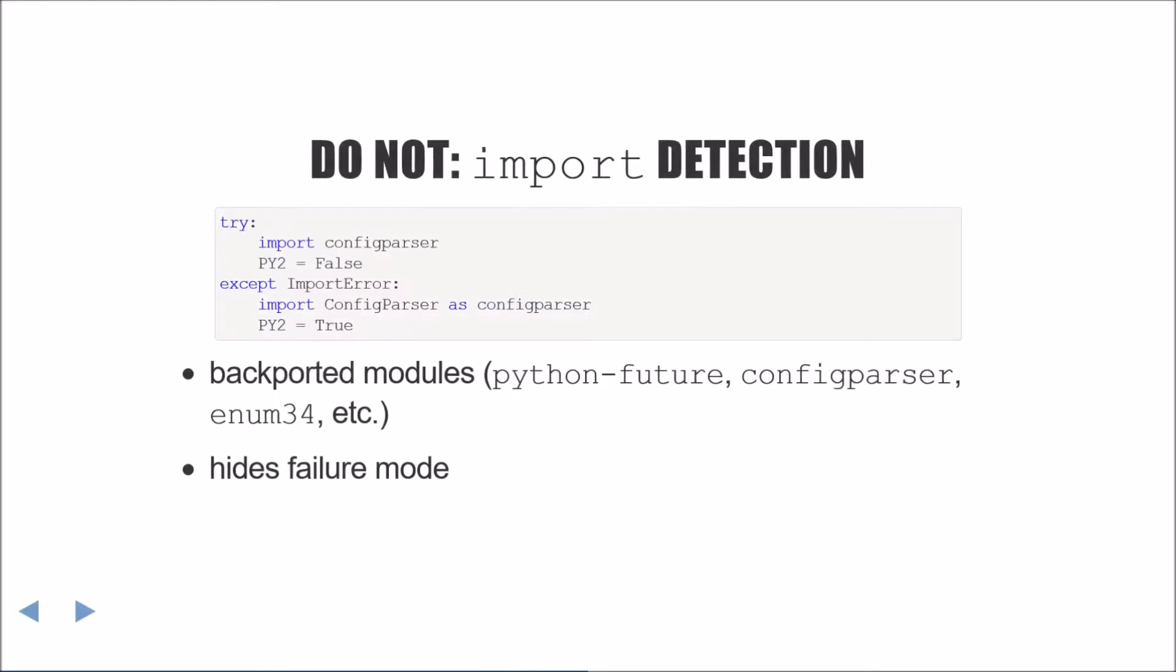Now we're going to cover a few best practices when crafting your conditionals. The first of these best practices is to avoid using try except import error. This may seem like a reasonable approach because under normal circumstances you will get an import error for the Python 3 names under Python 2, but there are quite a few ways that this can go pear-shaped.